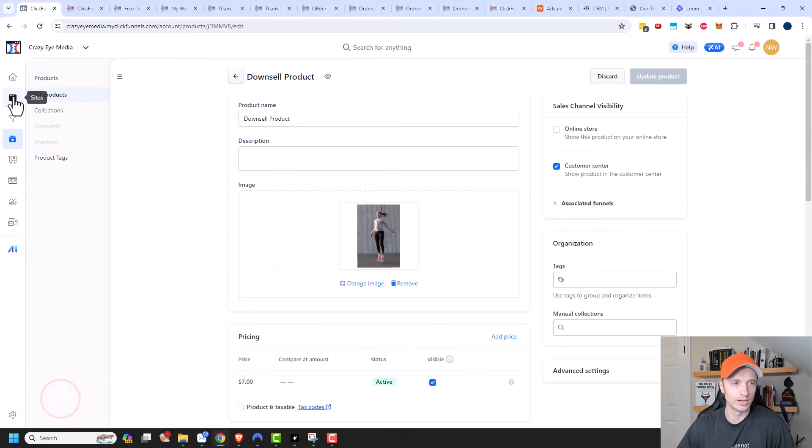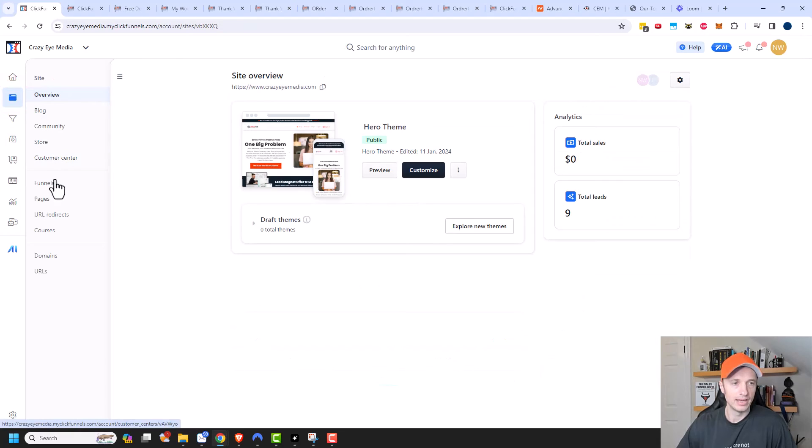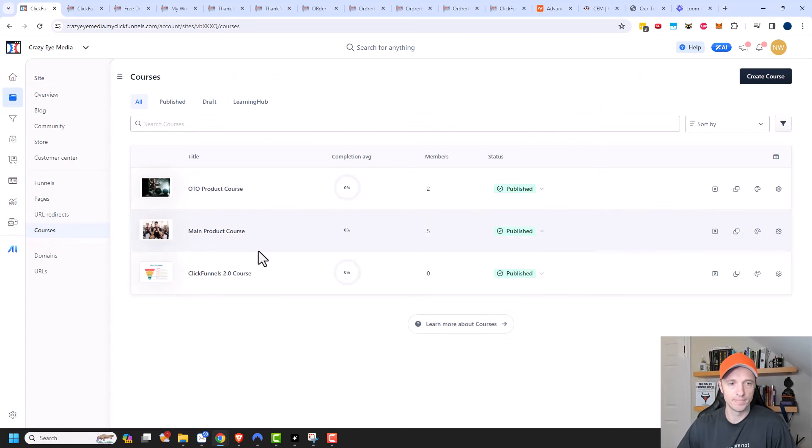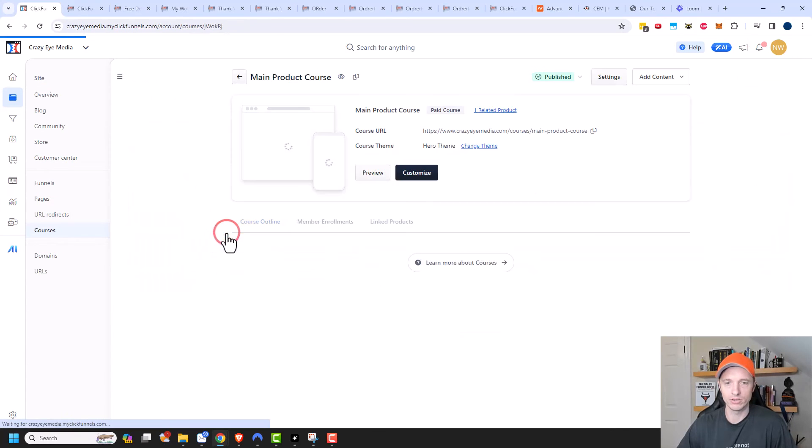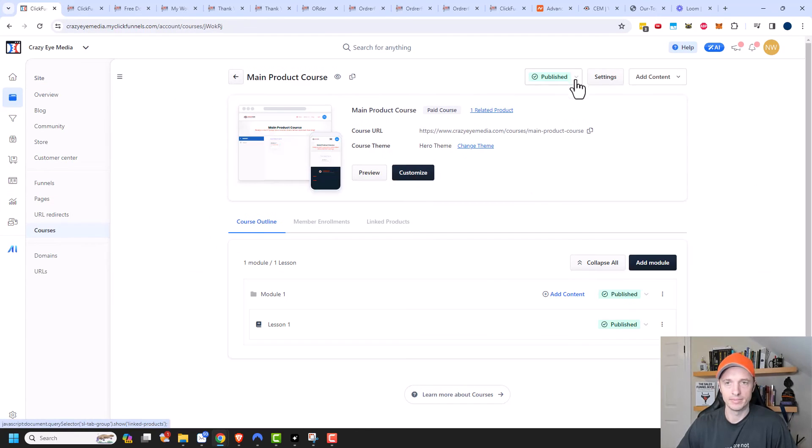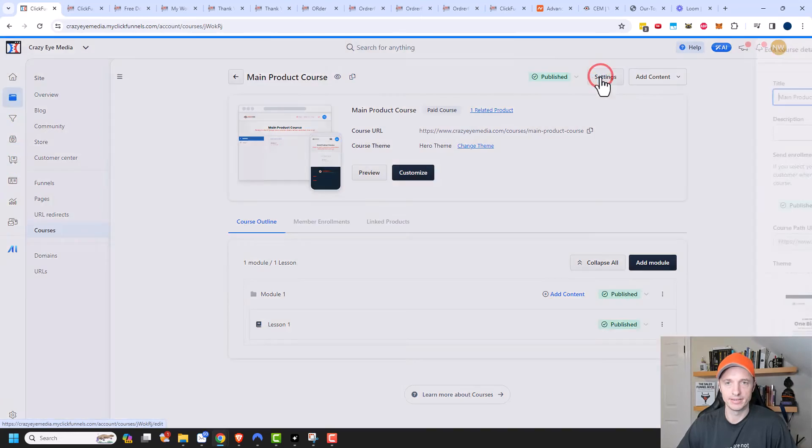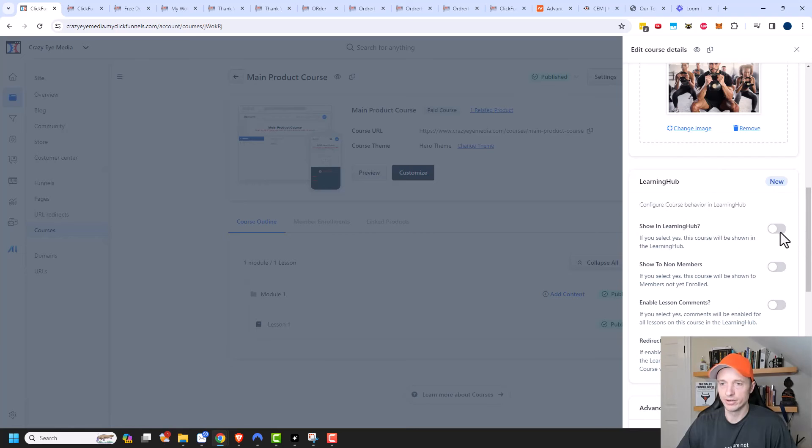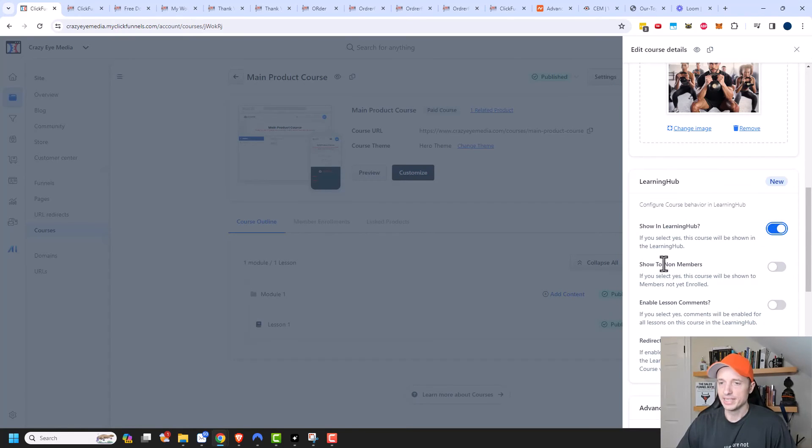Additionally, there's one other thing I want to show you when it comes to courses. So let's go to one of our courses and navigate to courses. So let's go ahead and put the main product course and come to settings here and scroll on down. So do we want to show this in the learning hub? So the learning hub is also part of the customer center. So we can turn this on.